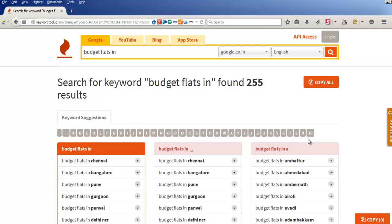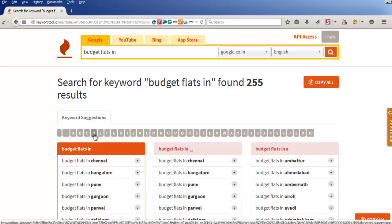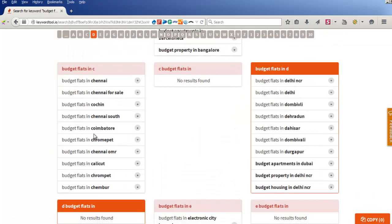And if somebody is using numericals in the keyword which we are searching, it will show you that also. For example, if you want to see C and D, it will take you there — so 'budget flats in C' and 'budget flats in D' are shown here accordingly.